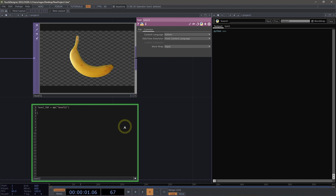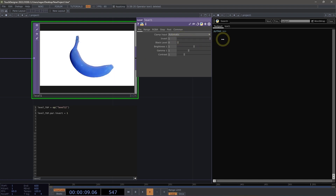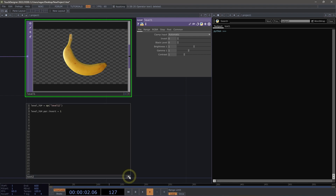If you've got sharp eyes, you've already seen that I've made a typo, and that's okay — I want to leave that typo in place because we want to start to see how we can debug our code. So what I want to do is have that level TOP's parameter called Invert be set to one. What I'm expecting is that parameter is going to go all the way to one when I run this script. So let's go ahead and right click and run the script.